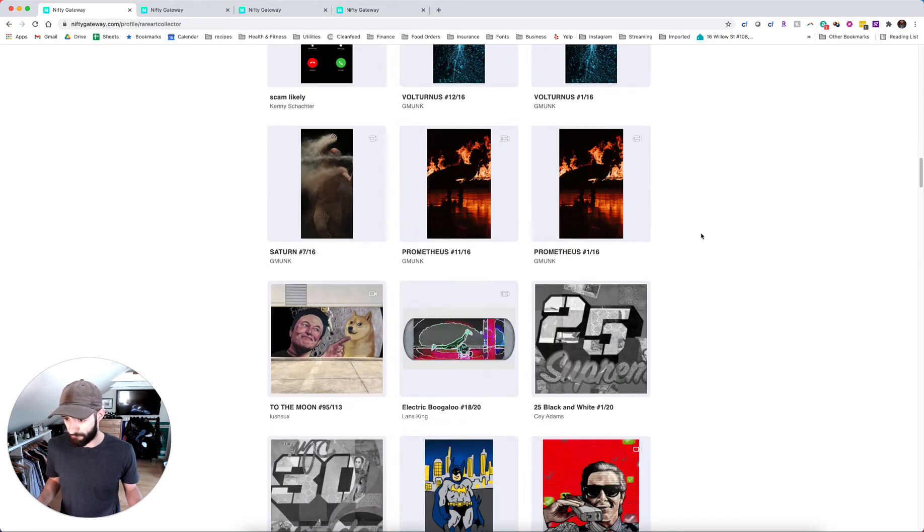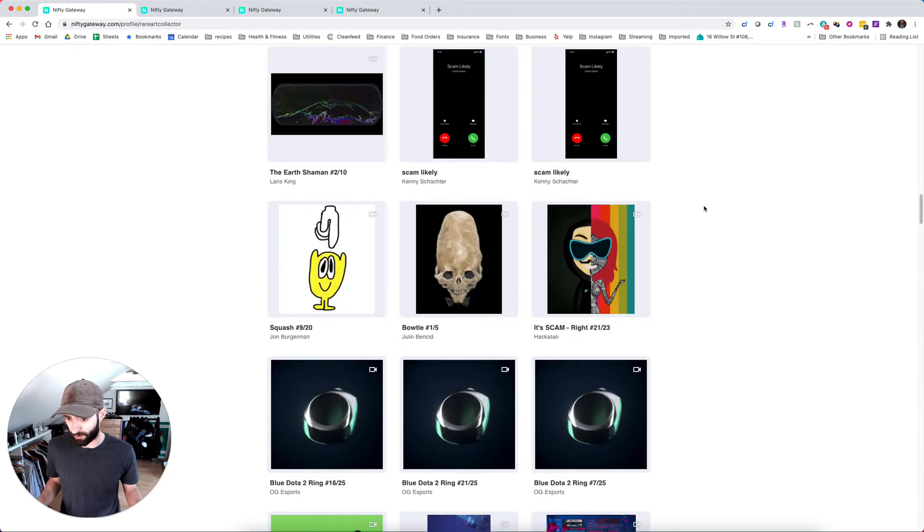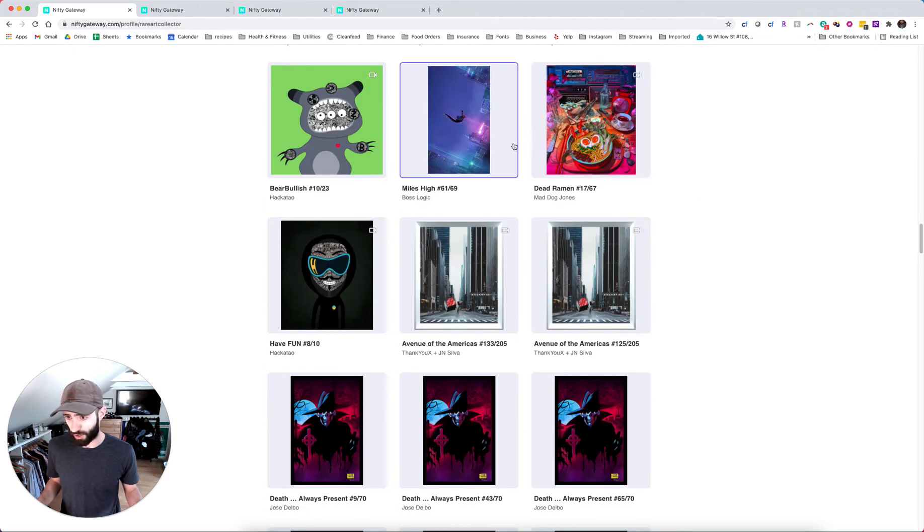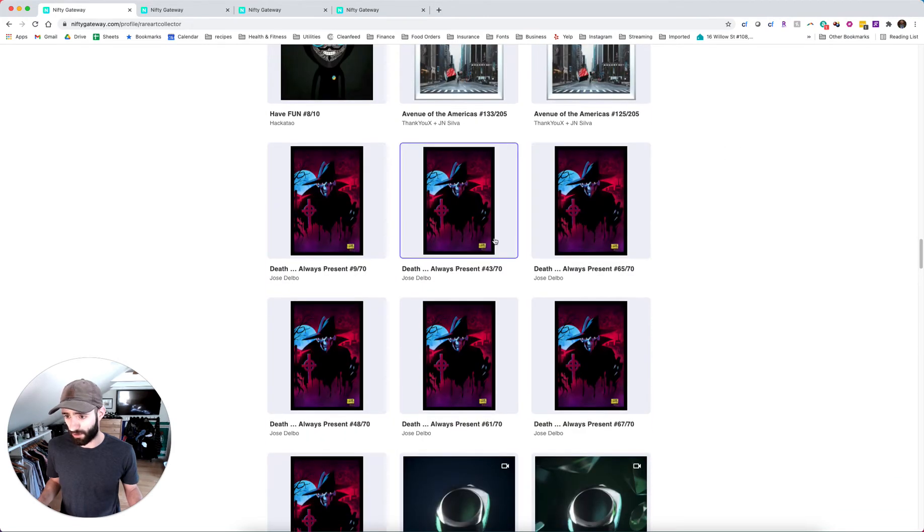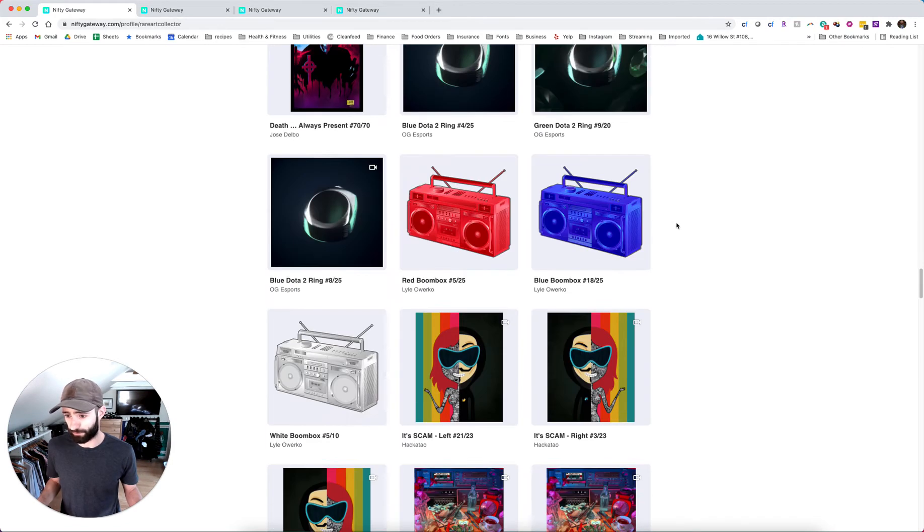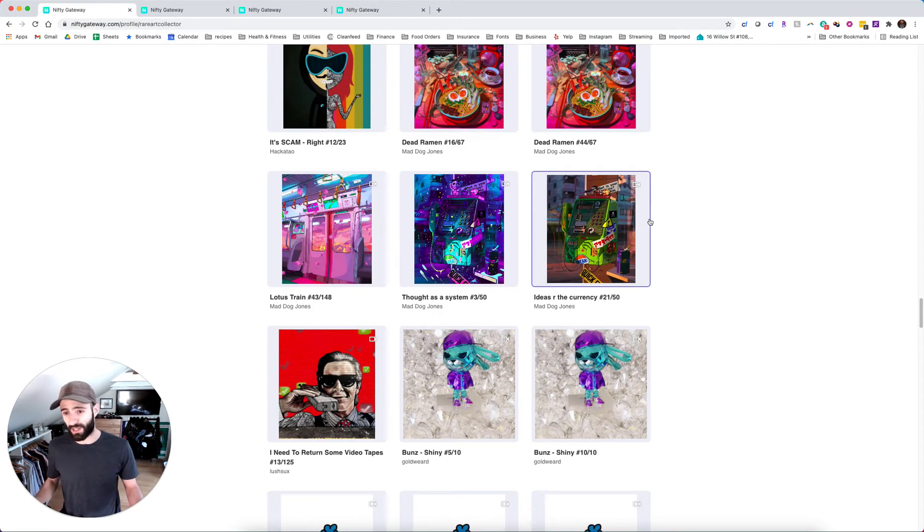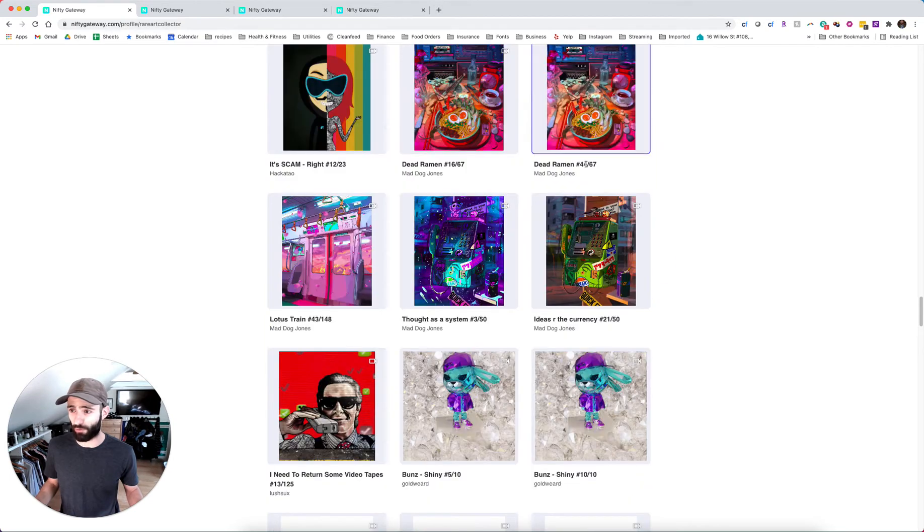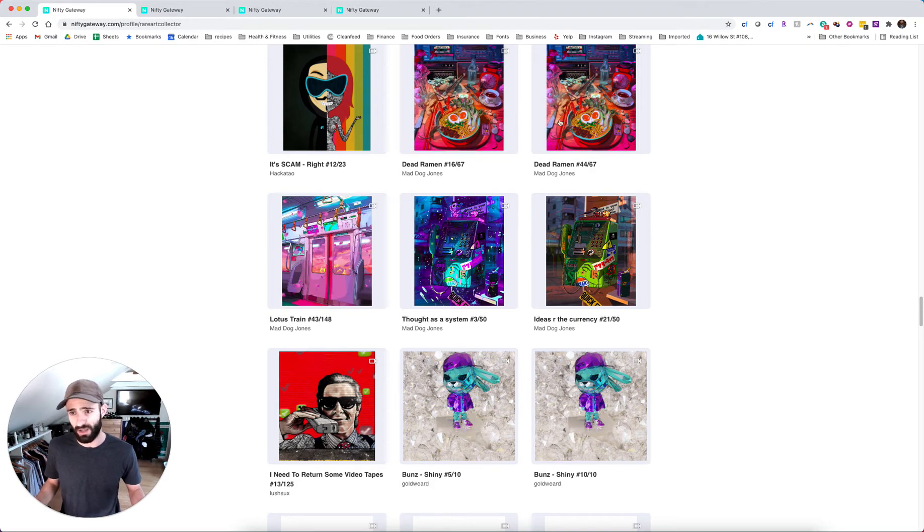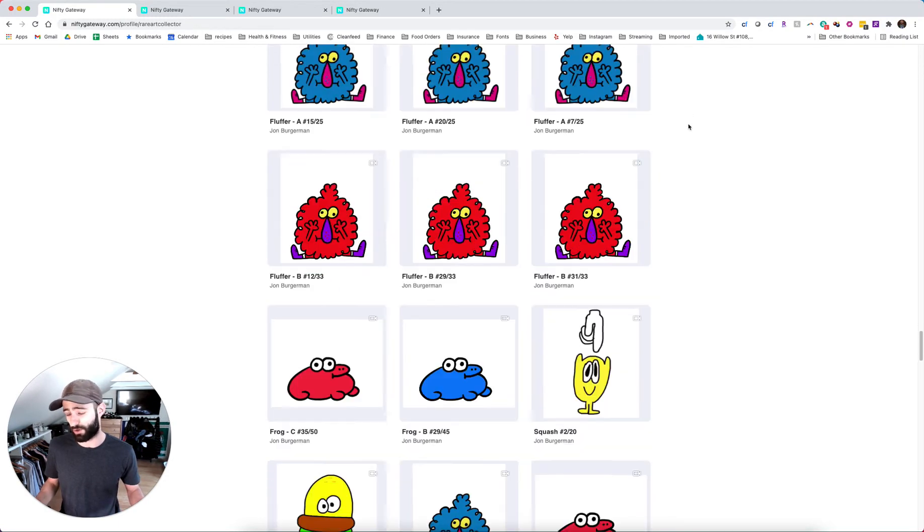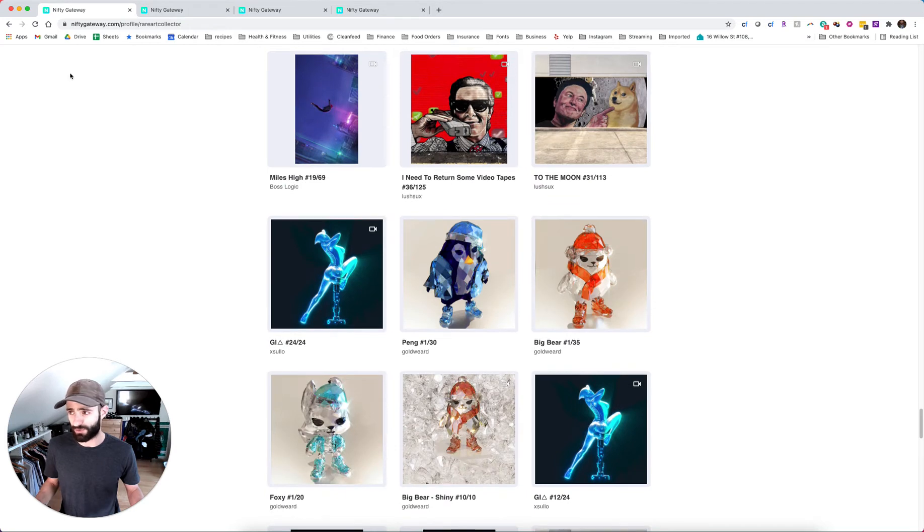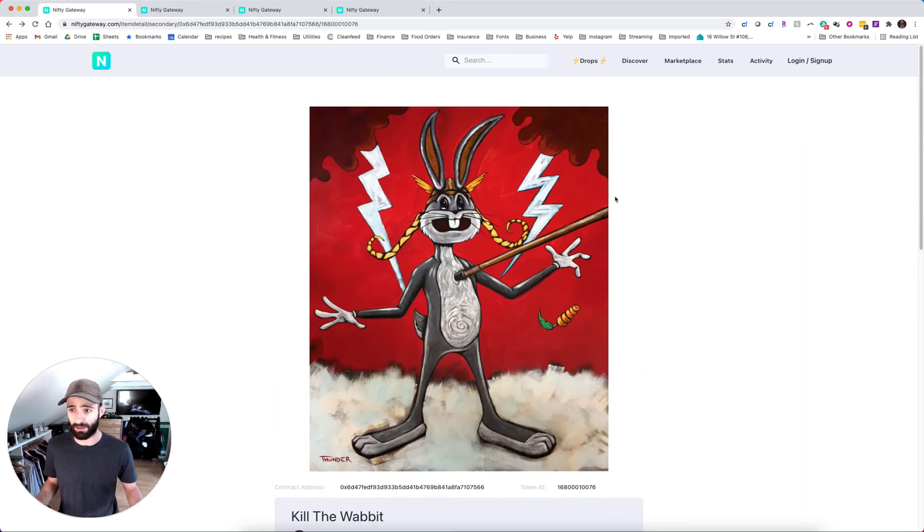Some Kenny Schachter's, another hack-a-tow, Mad Dog Jones, boss logic, hack-a-tow, Jose Delbo, hack-a-tow. Wow. All right. Well, this person's NFT collection right here is literally worth well over a half a million dollars. Here's a Mad Dog Jones, Lotus Train. This right here is worth like $30,000, $35,000. Same deal with the Dead Ramens. Oh my goodness. Wow.